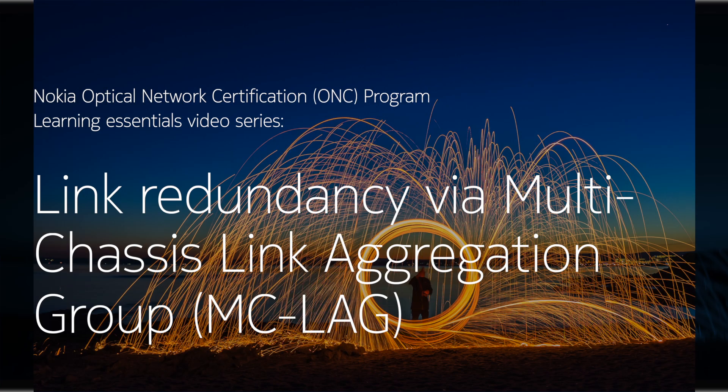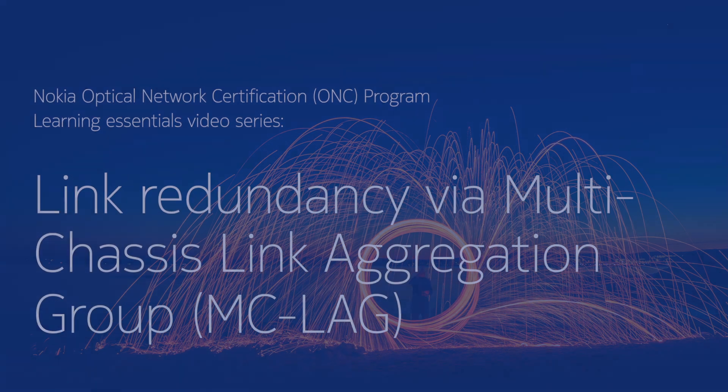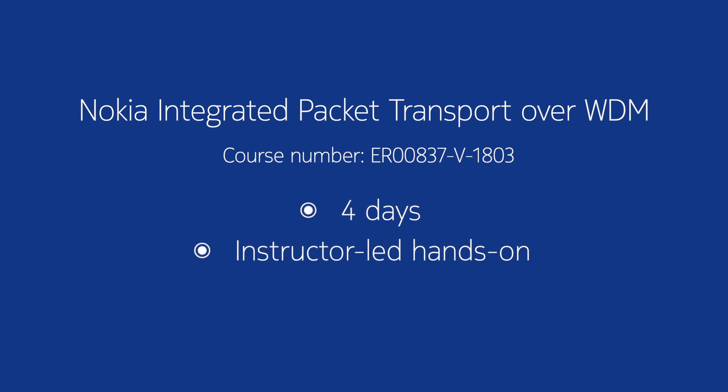Today, we'll look at link redundancy via the multi-chassis link aggregation group or MC-LAG. This video has been created based on the Nokia integrated packet transport over WDM course.